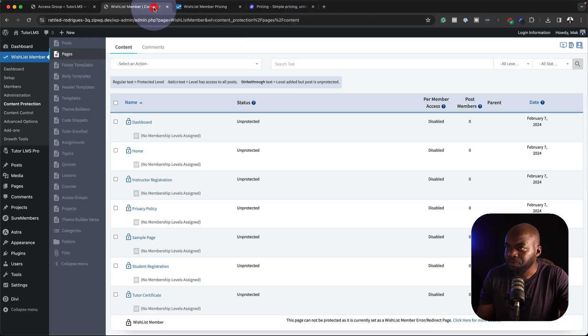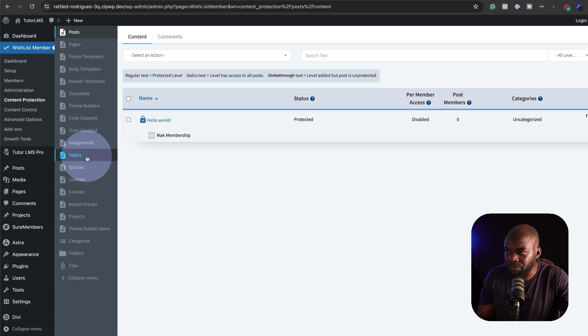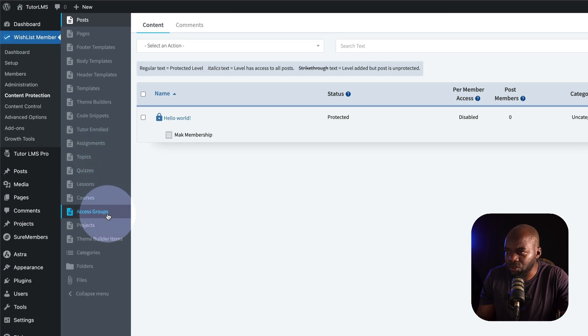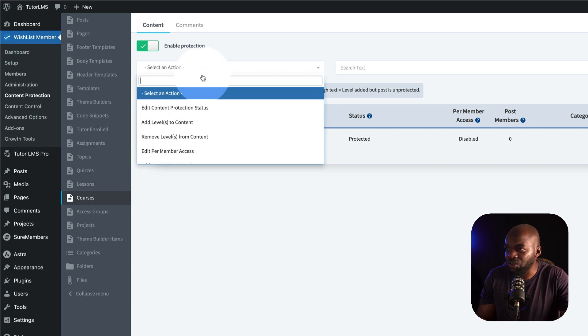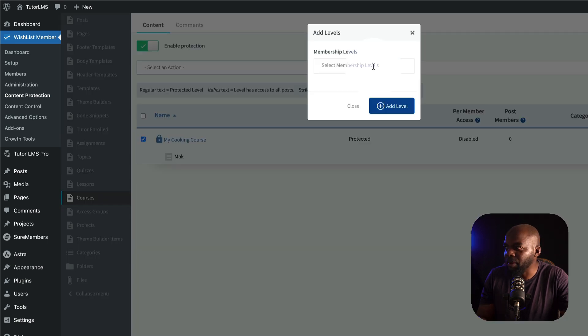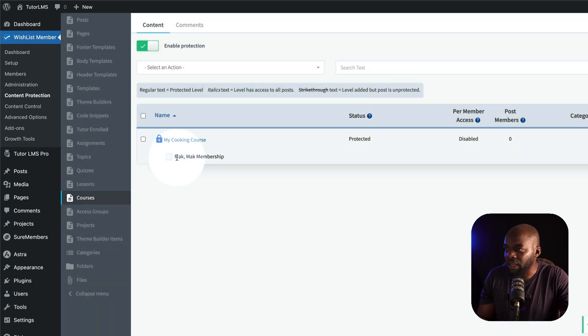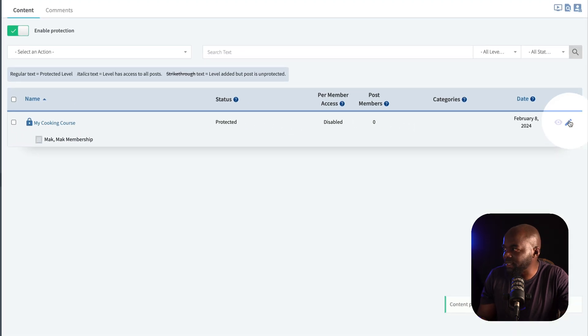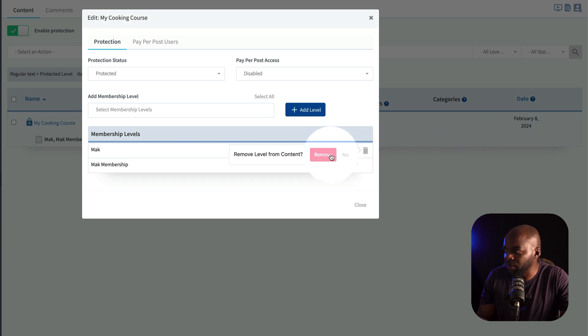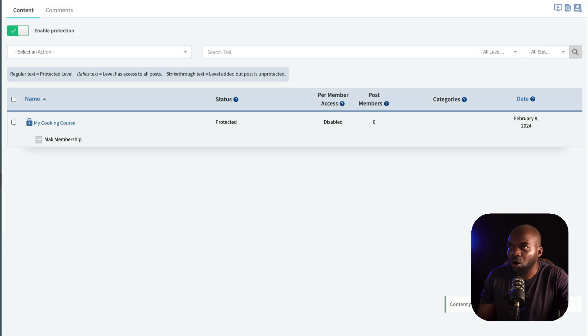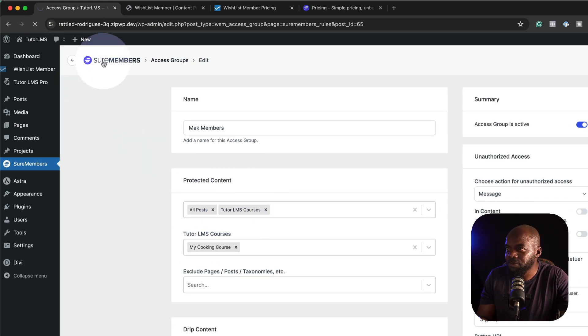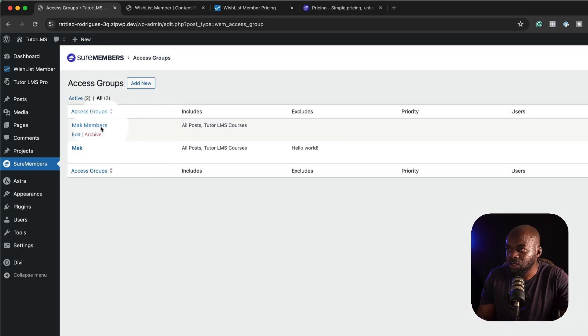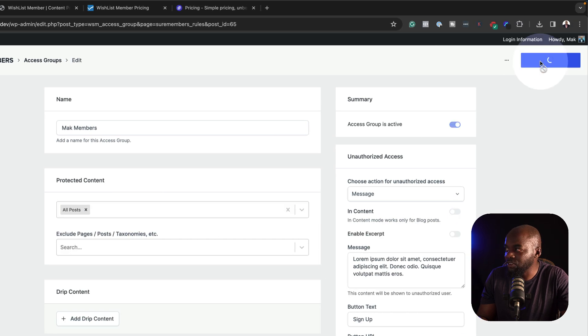Over here again, we would need to come to content protection. We have a list of everything that we can protect. I'm going to come all the way down here to courses. And here's my cooking course. I'm going to select that. And then I can choose my membership level, Mac membership, add to level. And now you can see we have two membership groups. If I need to go in and edit at any point, I can just come in here. Perhaps maybe I need to remove this membership level. I can just do that. Whereas over here, all I need to do is to go in and choose the specific membership level. In this case, we have two. So, let's say I want to go into this one. I can just click on edit. If I need to remove it, I can just click on that, save changes, and pretty much I'm done.